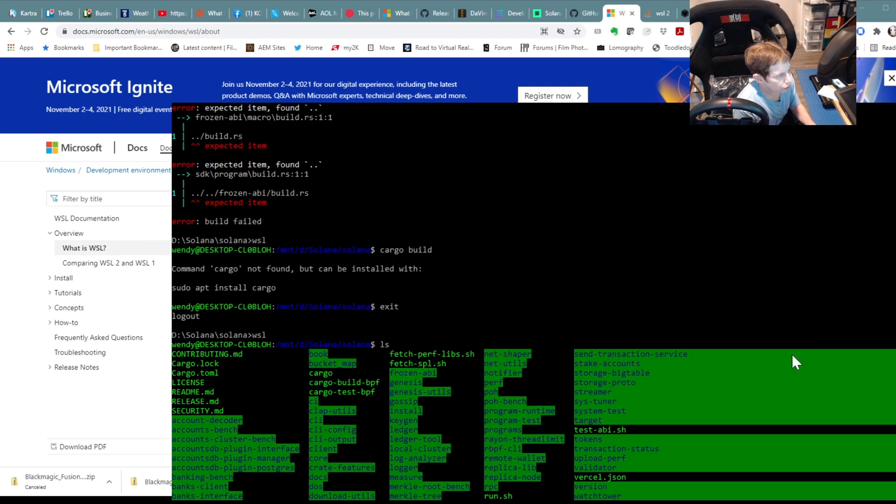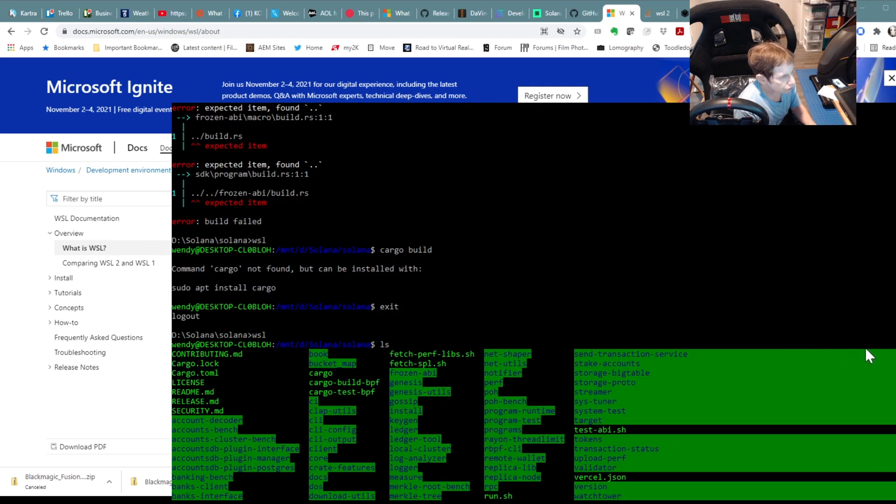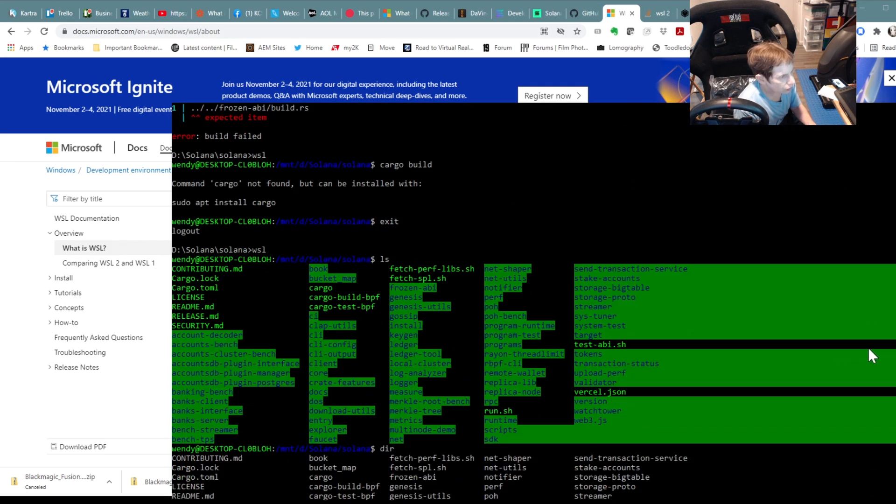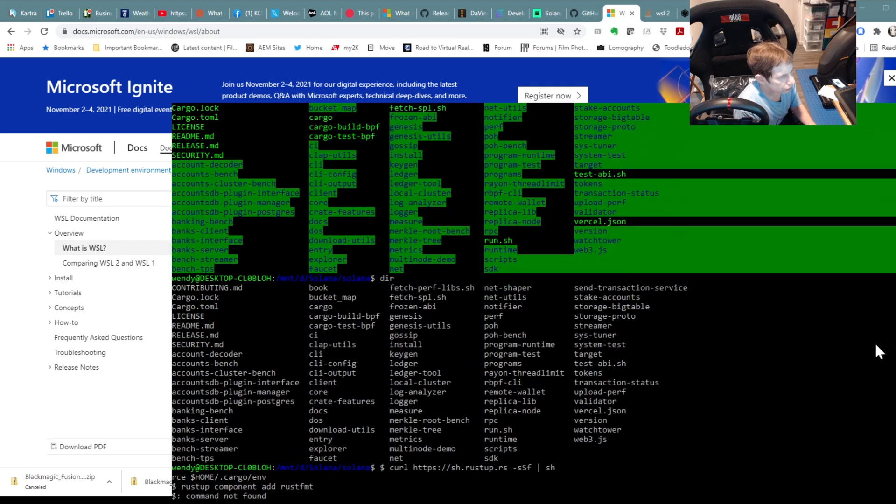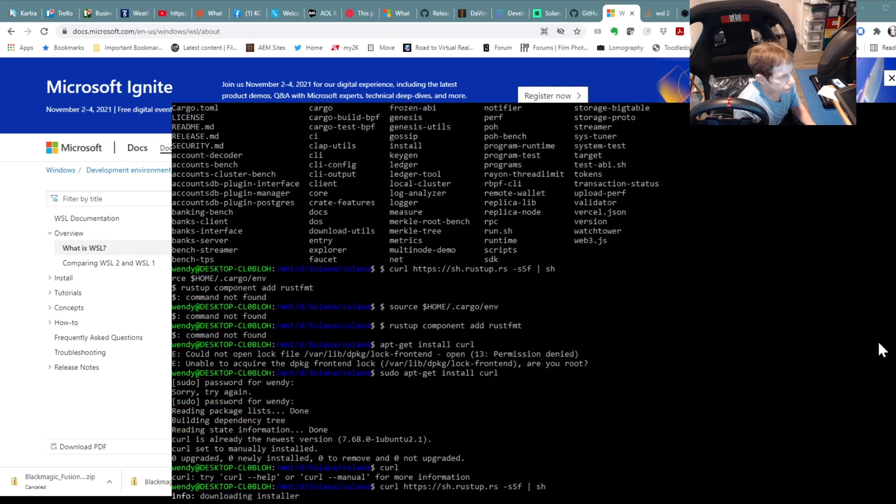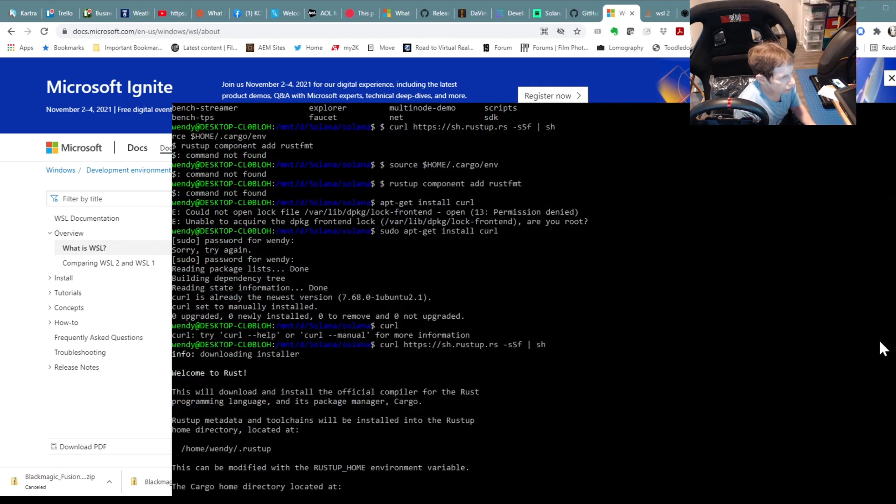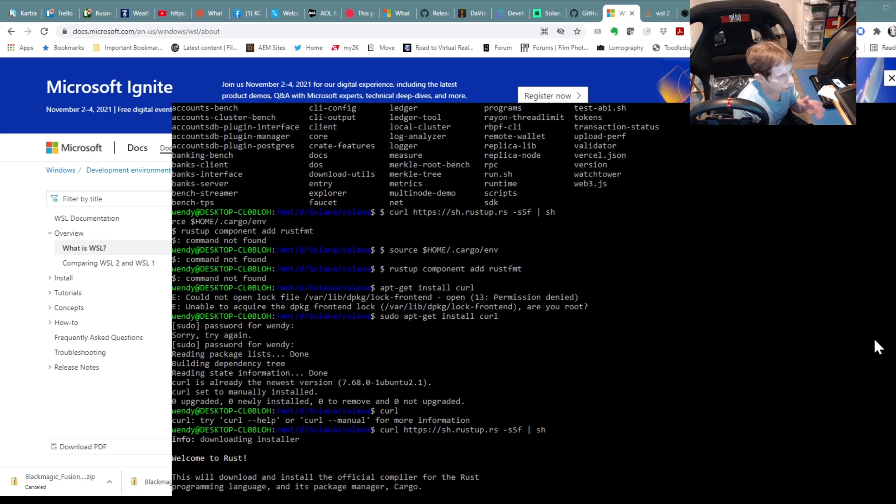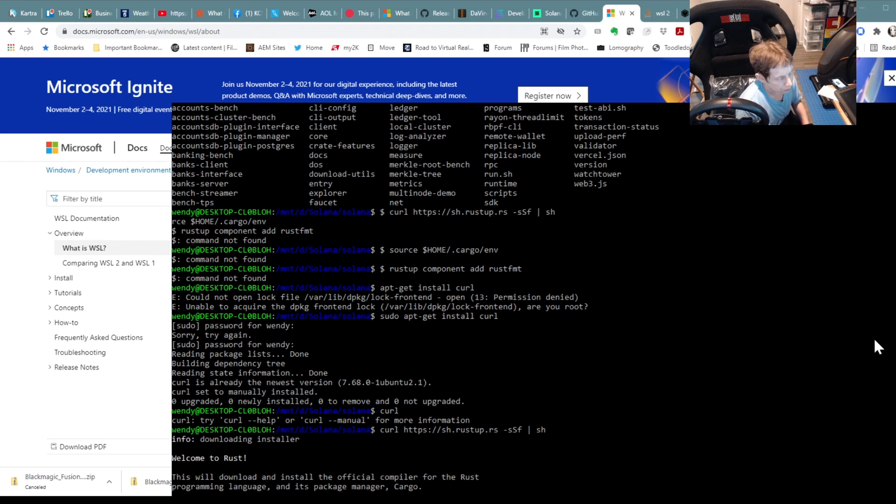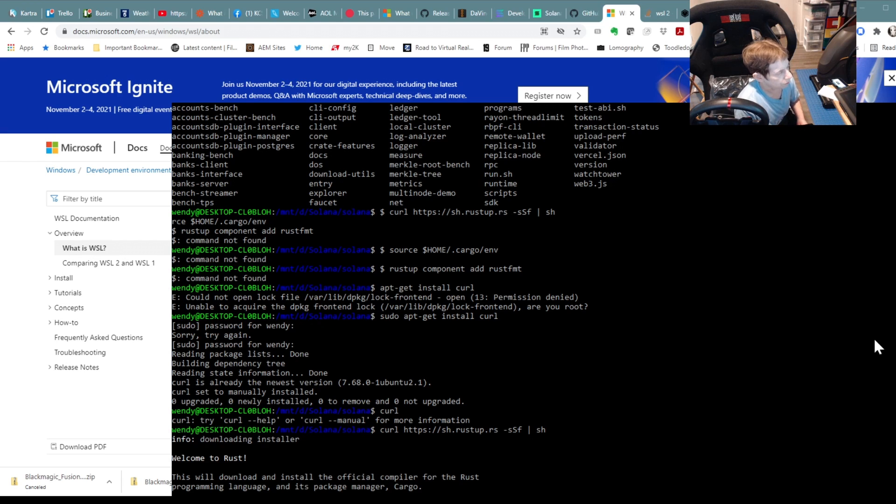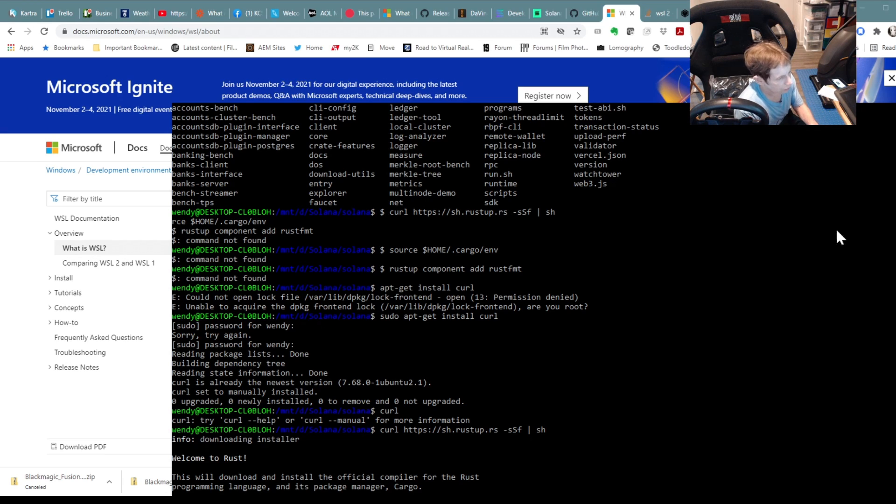So I tried to build it. The first thing I had to do was essentially go through those steps to get it prepared, add rust, make sure it was up to date, etc. Those are the steps and you'll see them here.